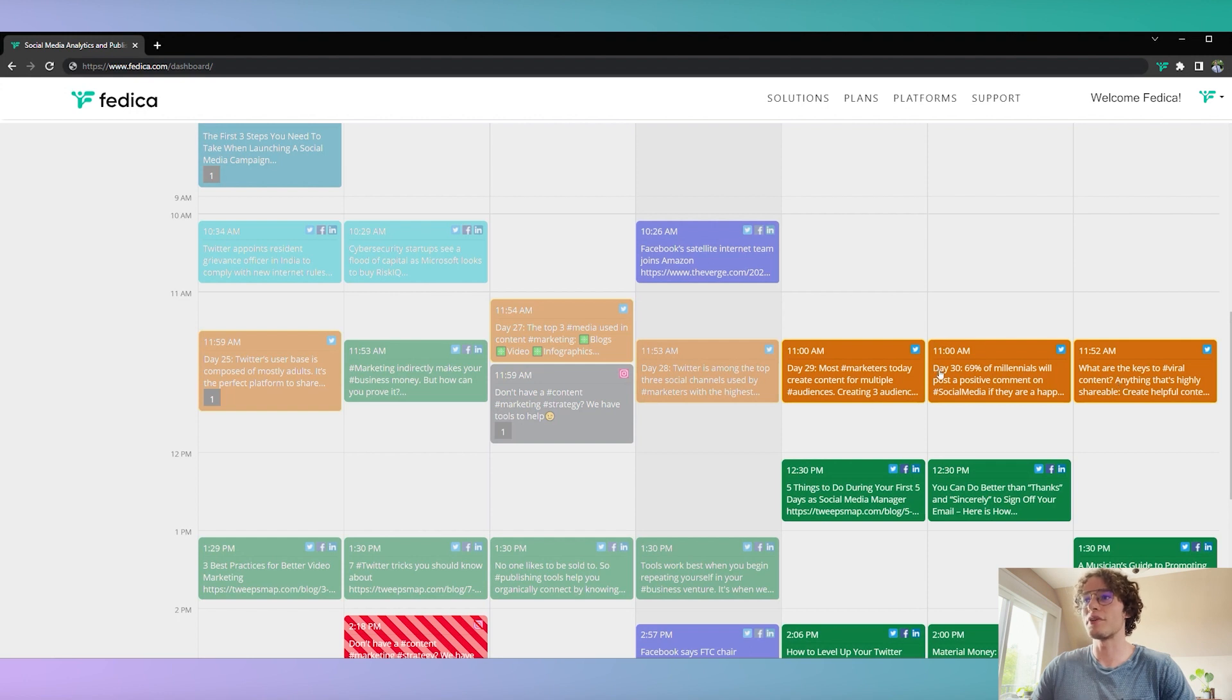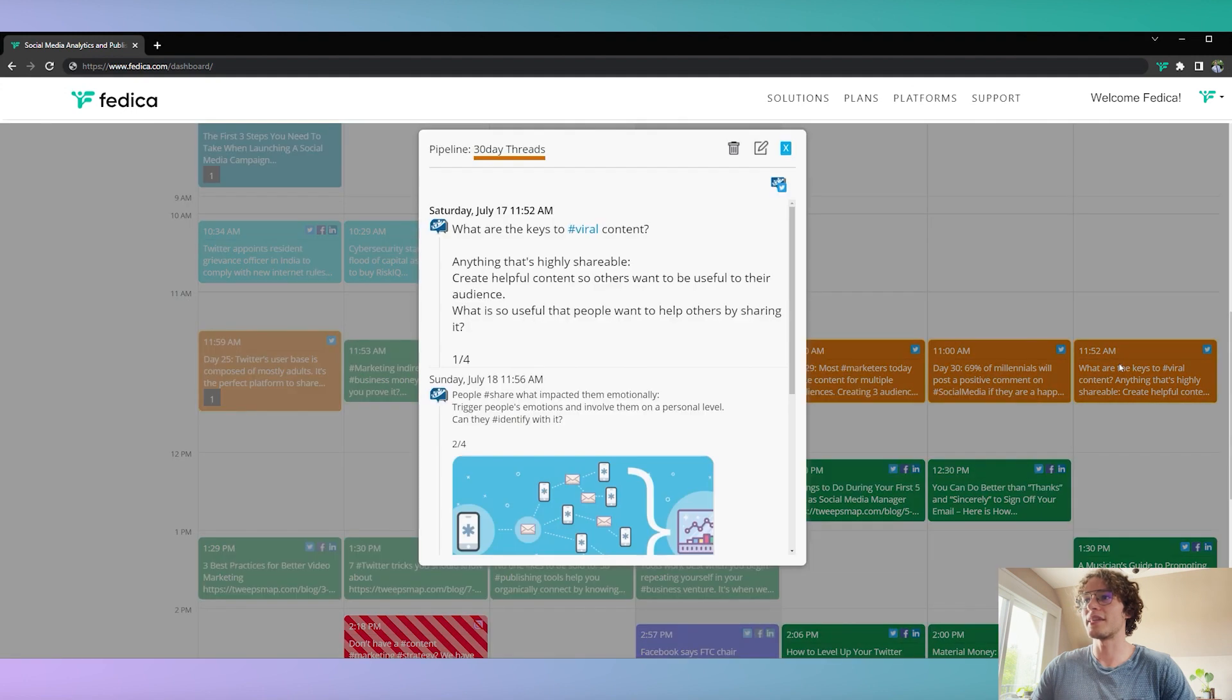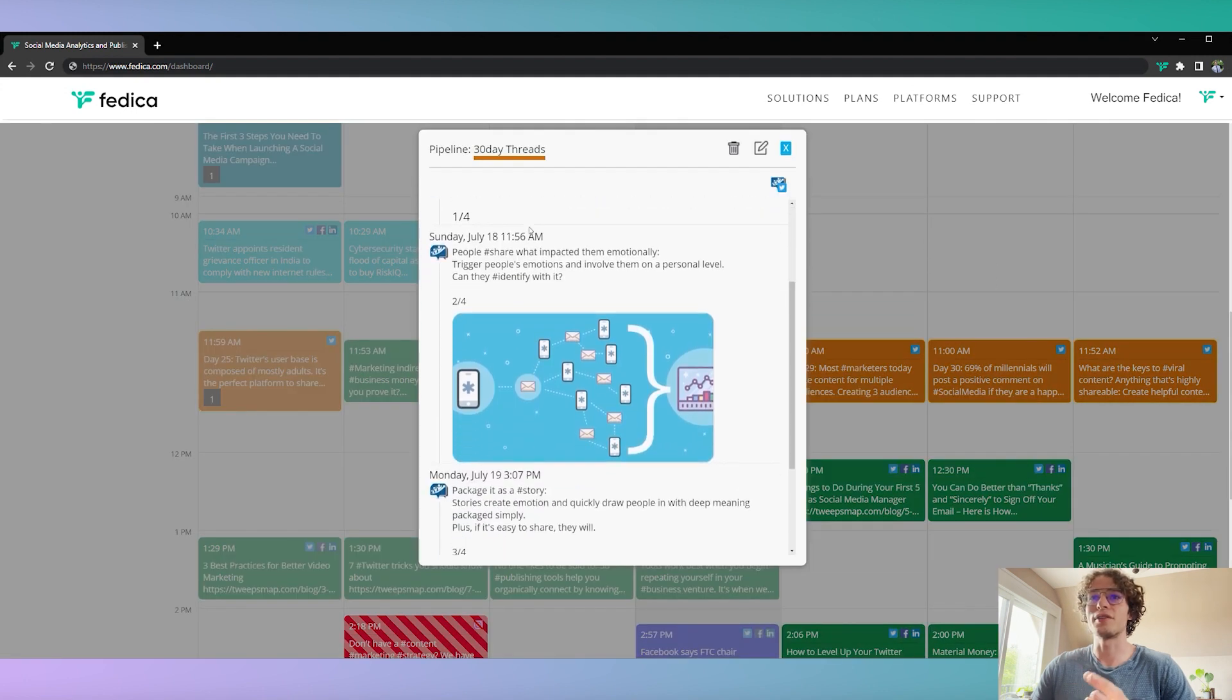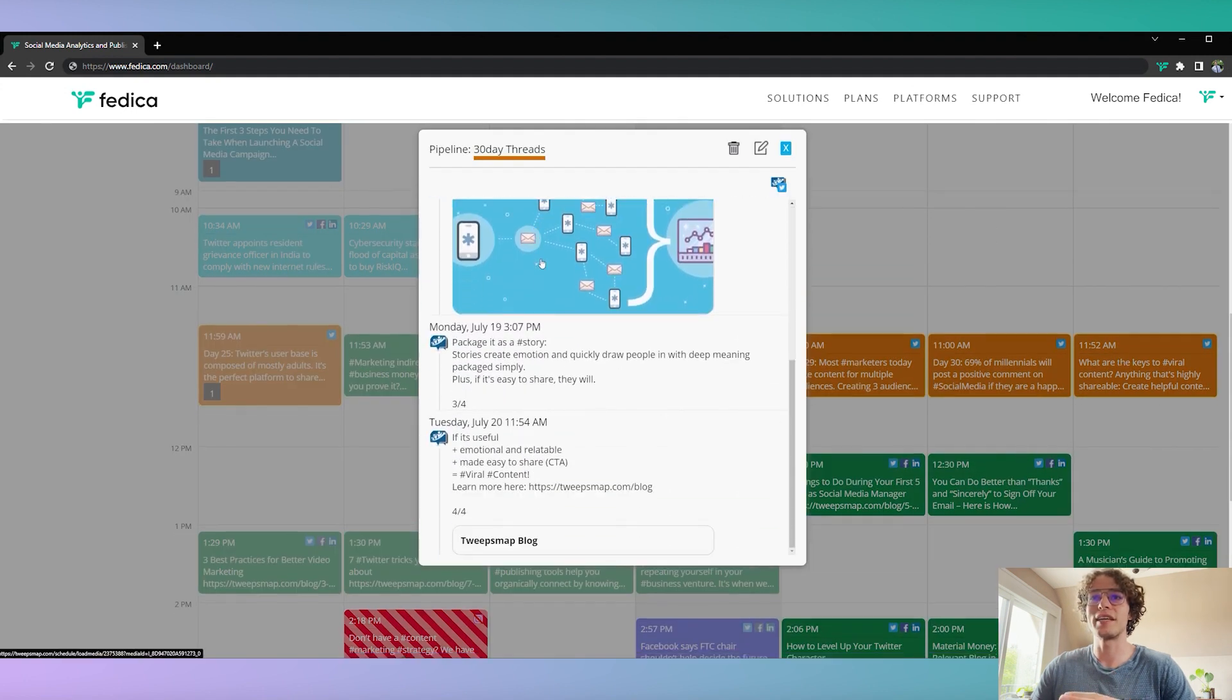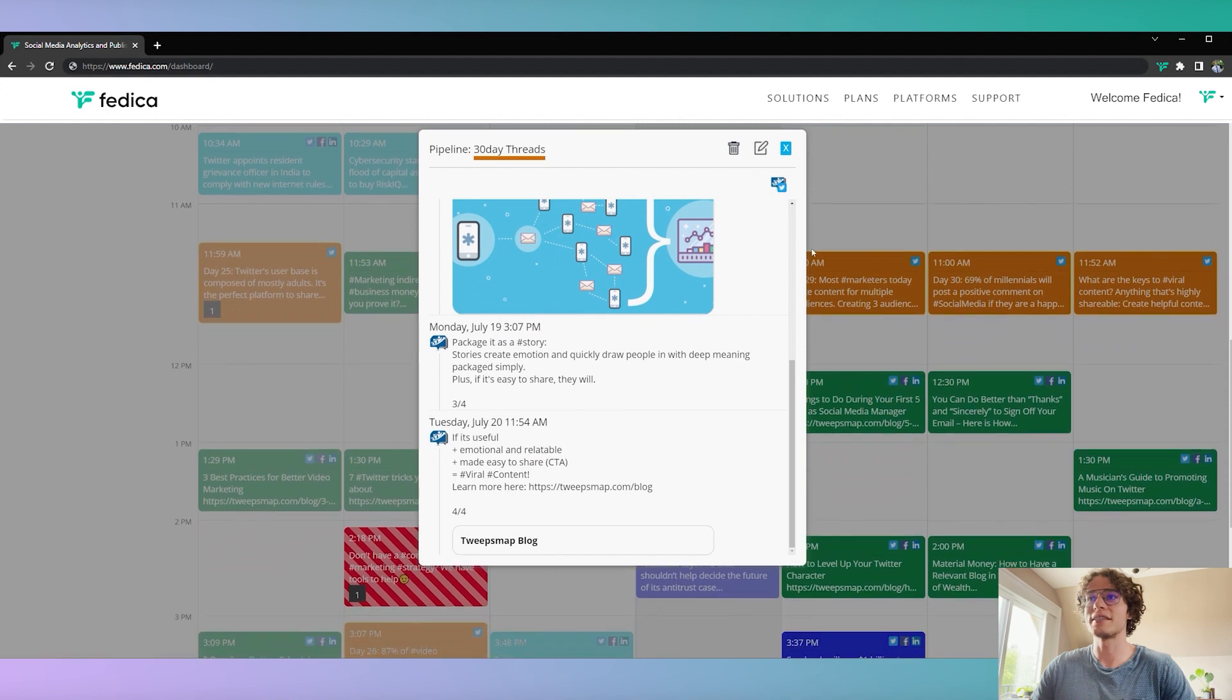So we usually do 30 post threads, and here is the next one that goes right after that. And it's all glued together, keeps it nice and neat.